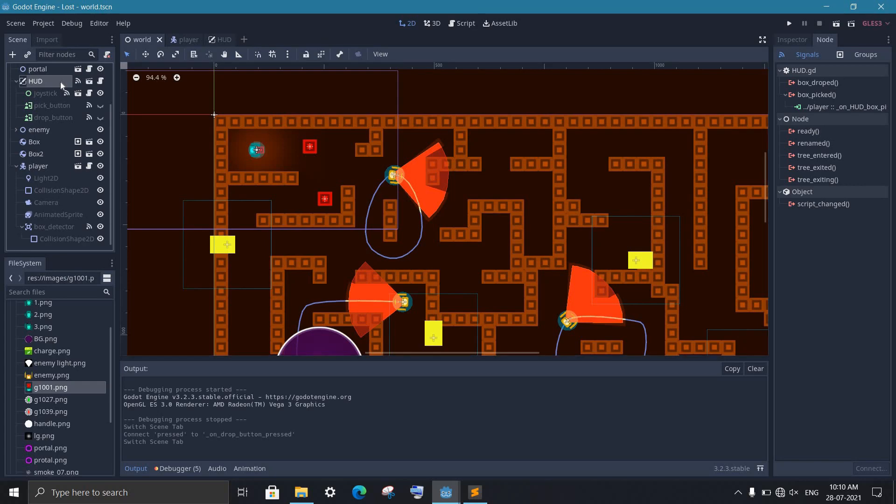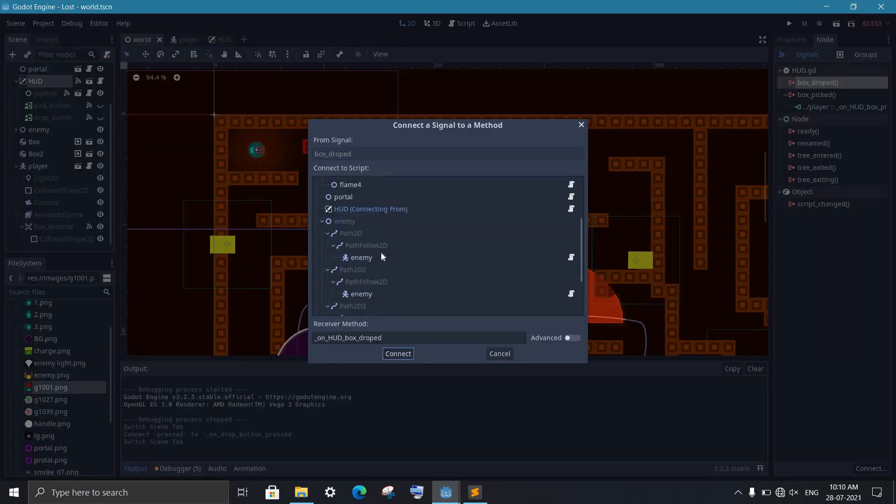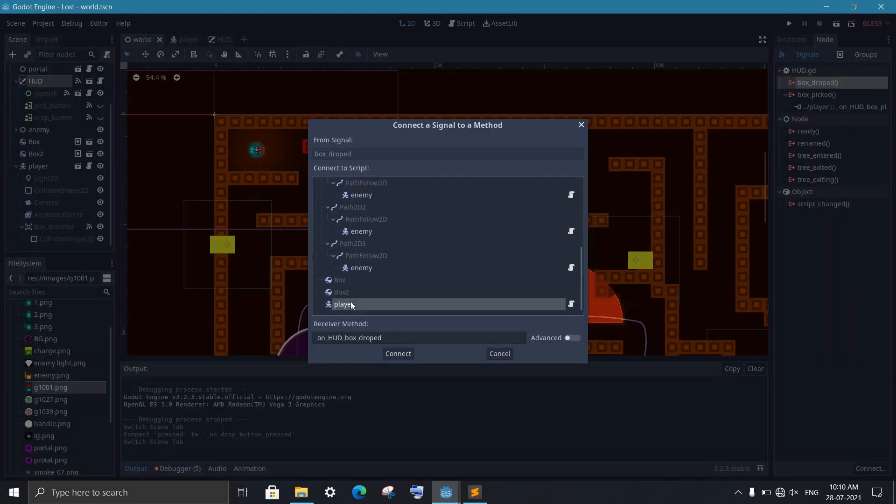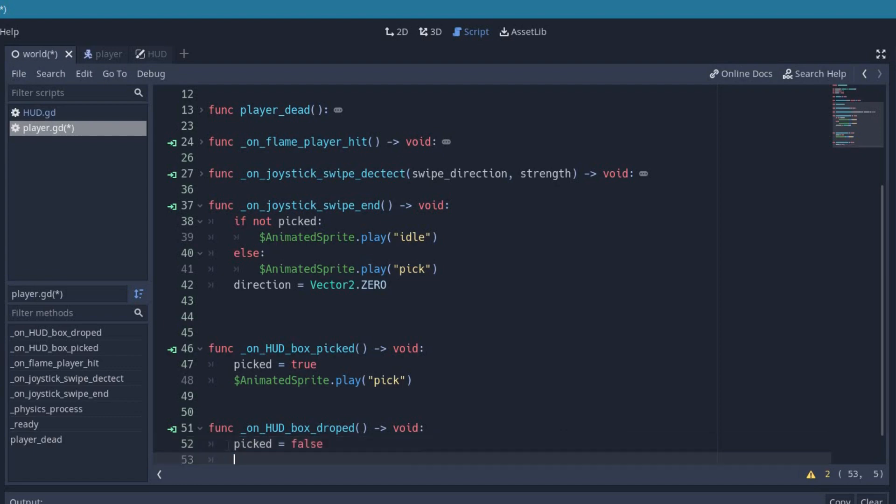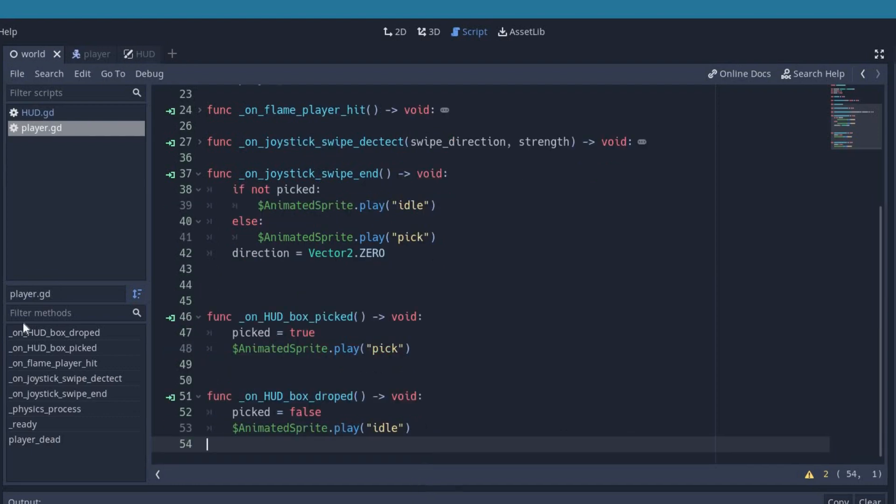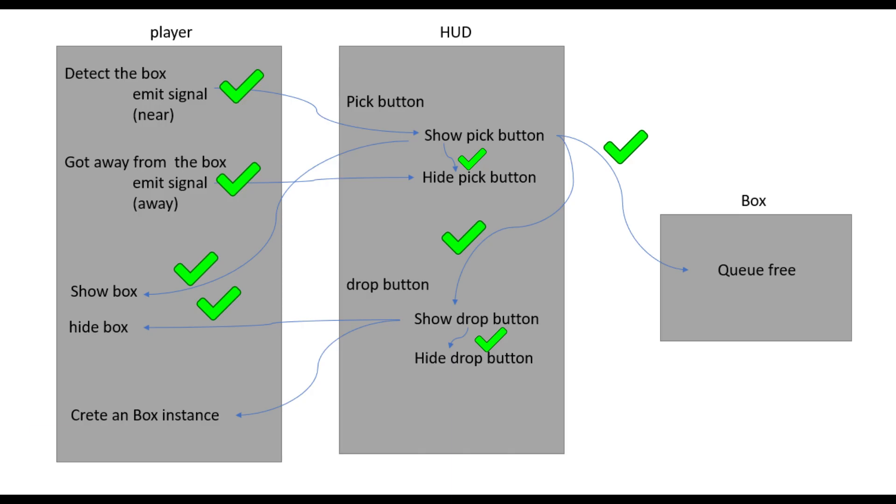Again in the world scene, we connect our signal to the player script. Inside it, we set picked to false and change the player animation to idle. Now two more connections are completed.